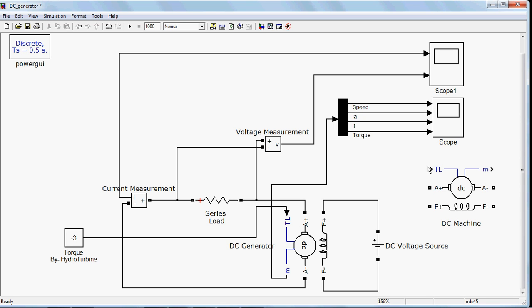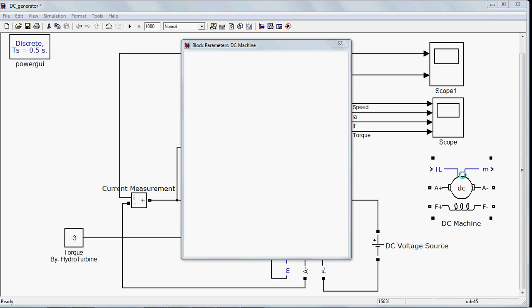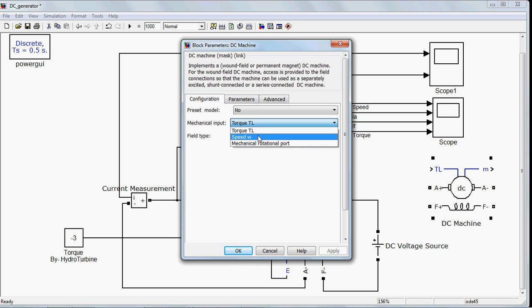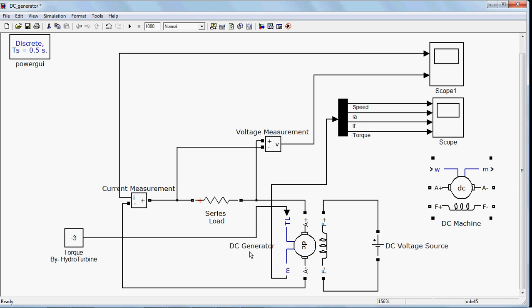In TL you need to input the torque if you want to use it as a generator. You can also provide RPM here if you want. Instead of torque, you can also use it as a speed terminal. You need to select the speed option, and it will change to speed W. Then you will input the speed in RPM.